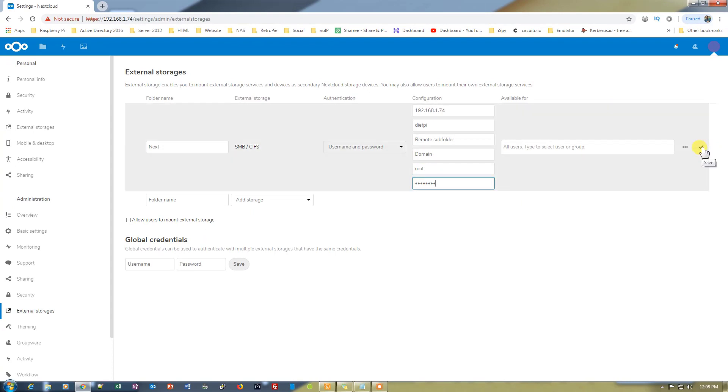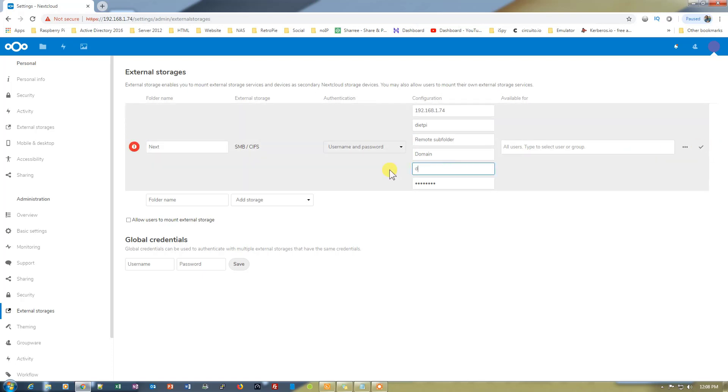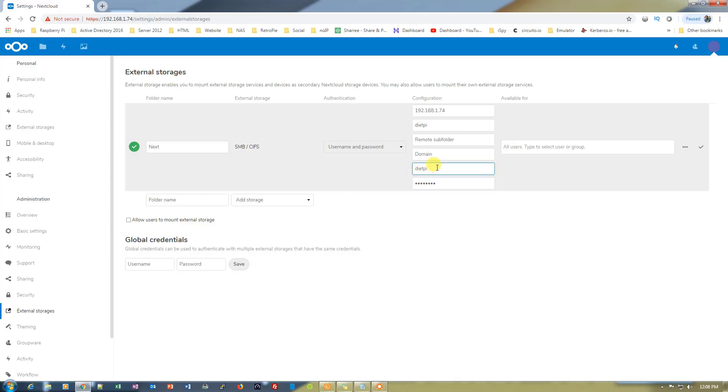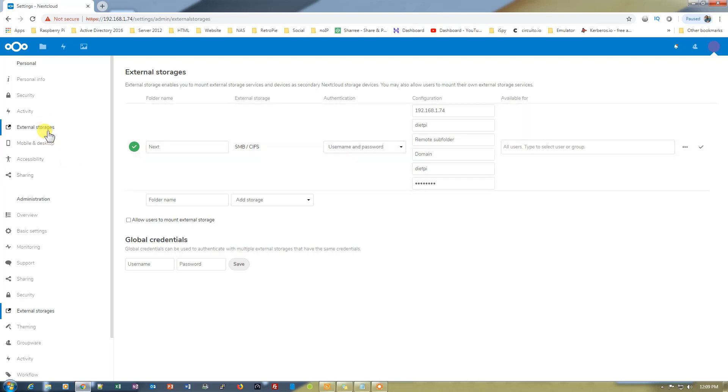Let's put the username dietpi or root and the password. Click on the arrow to check. When we do that it says check the configuration again. The correct user is dietpi and the password is correct. Now it's done.